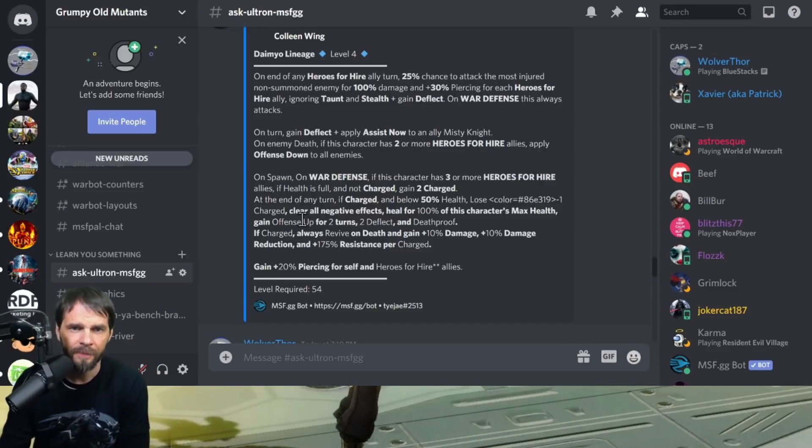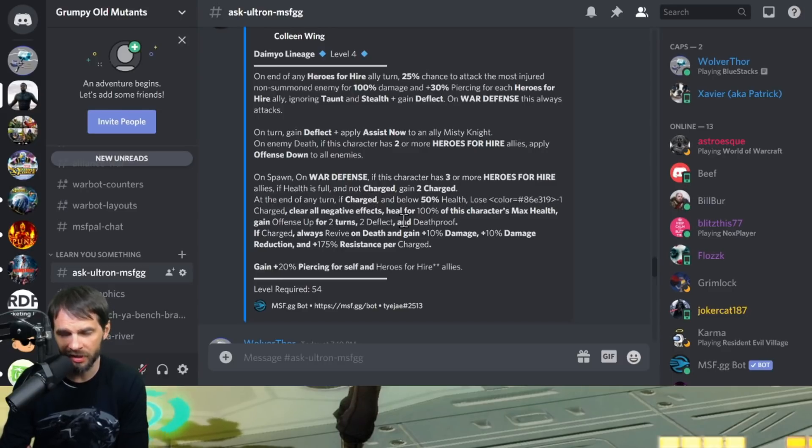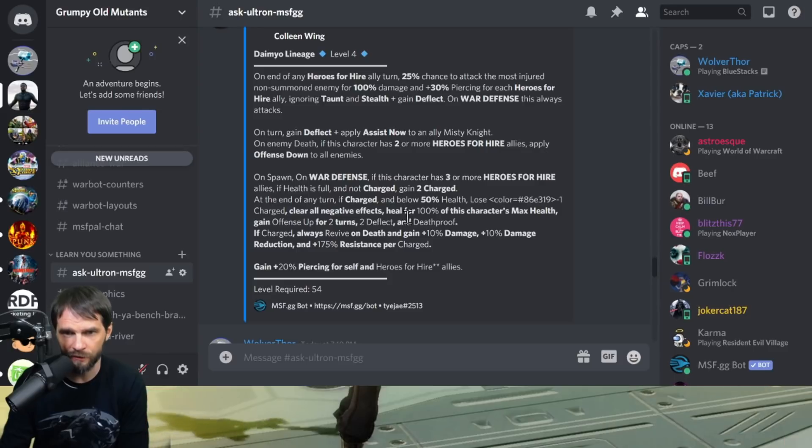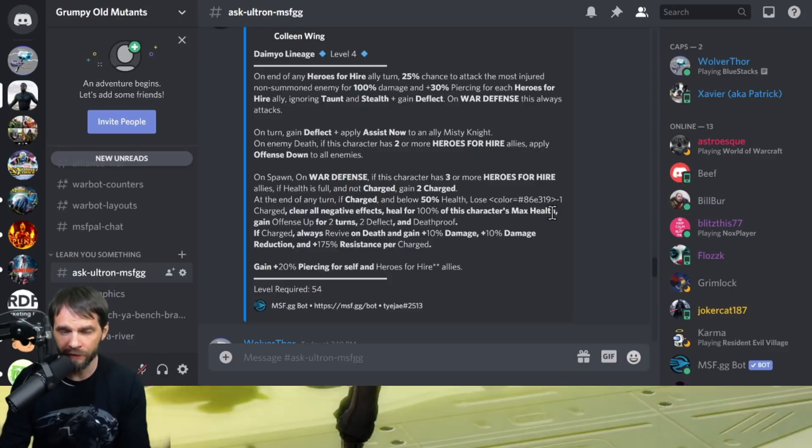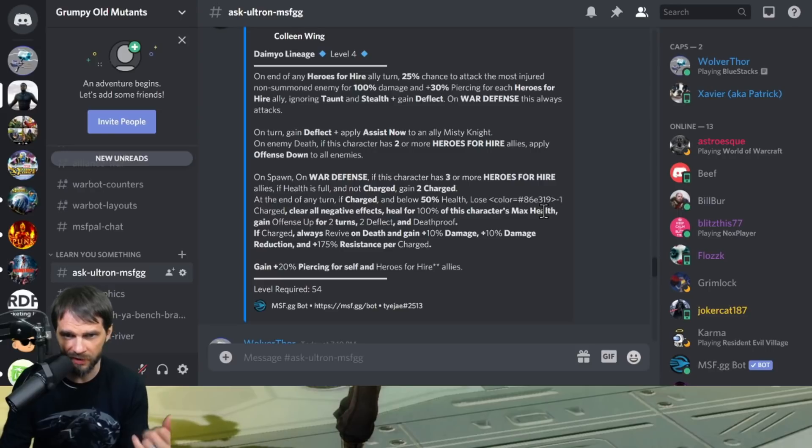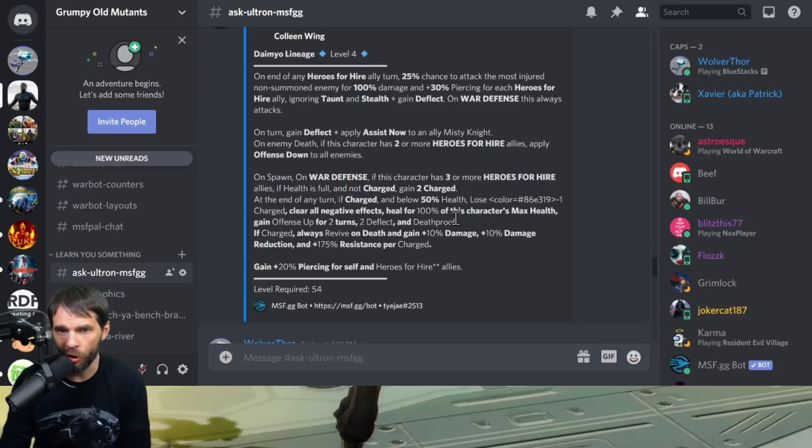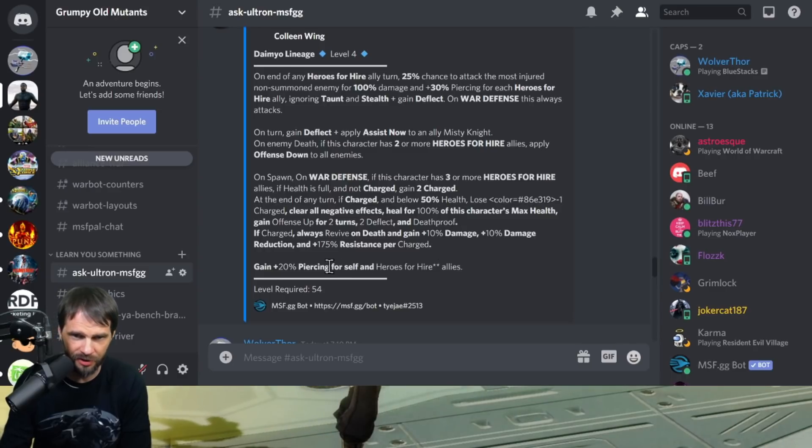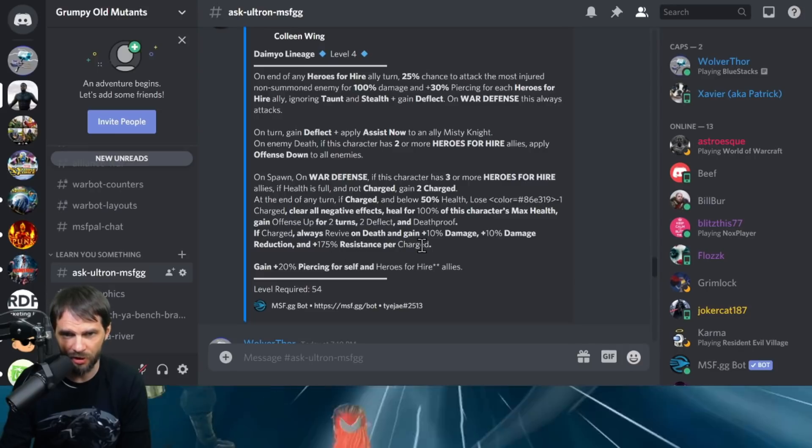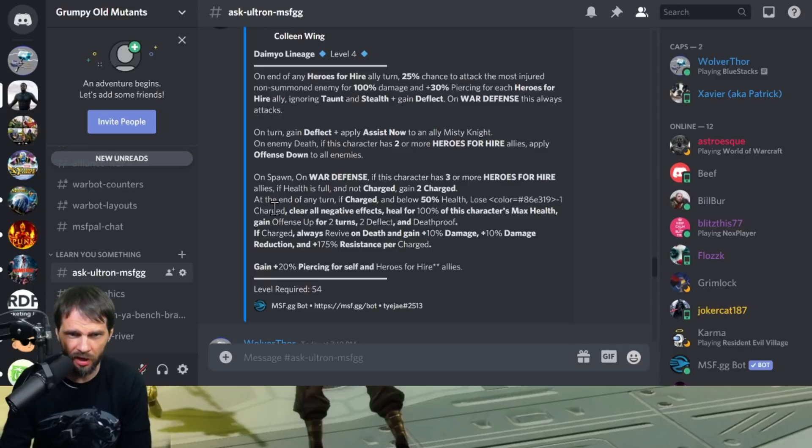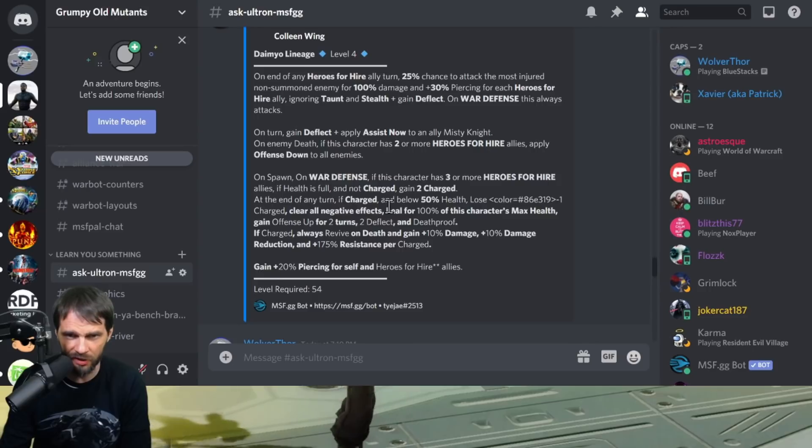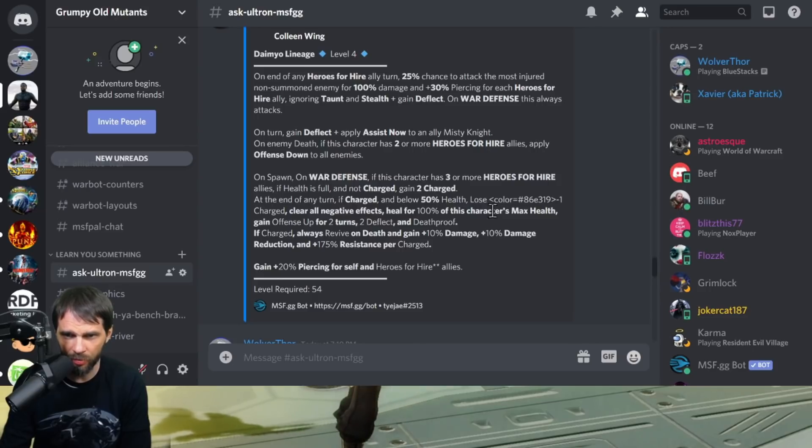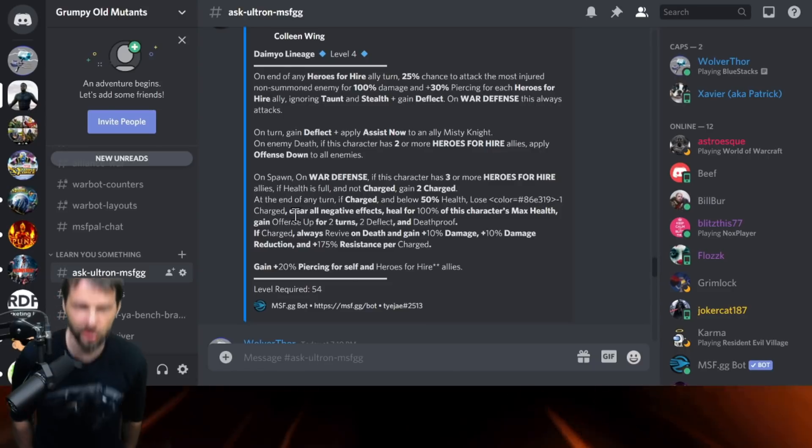At the end of any turn, if charged and below 50% health, lose the charge, clear all negative effects and heal for 100% of this character's max health. Gain offense up for two turns, deflect and death proof. That's huge. If charged, always revive on death and gain plus 10% damage, 10% damage reduction and 175% resist per charge.